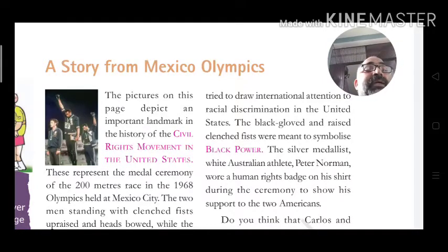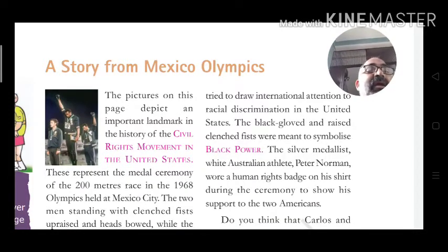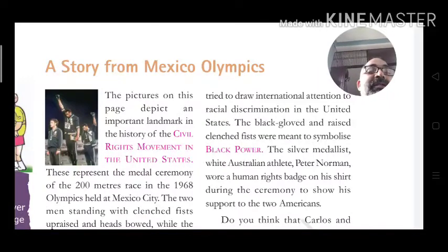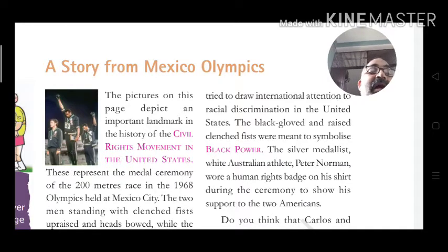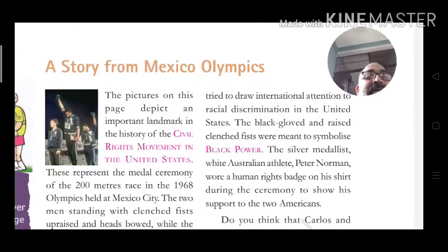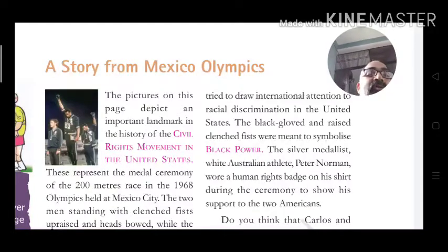The raised clenched fists were meant to symbolize Black power. The silver medalist, white Australian athlete Peter Norman, wore a human rights badge on his shirt during the ceremony to show his support to the two Americans.